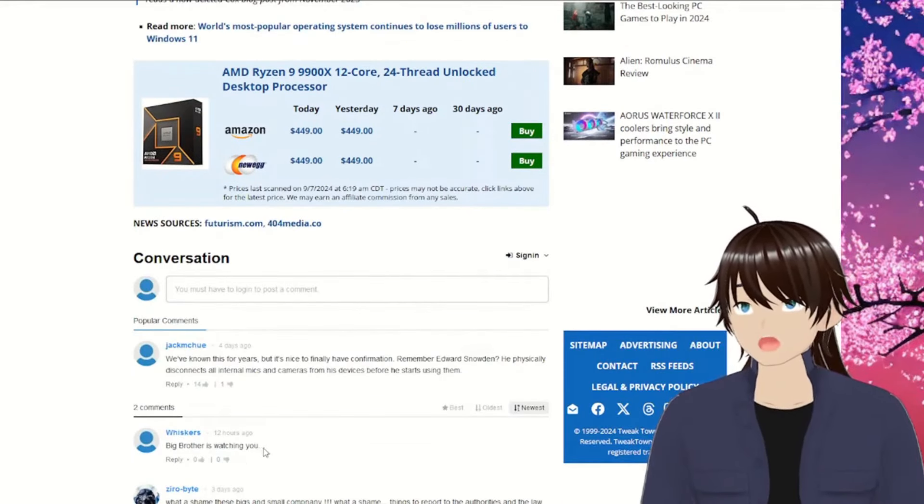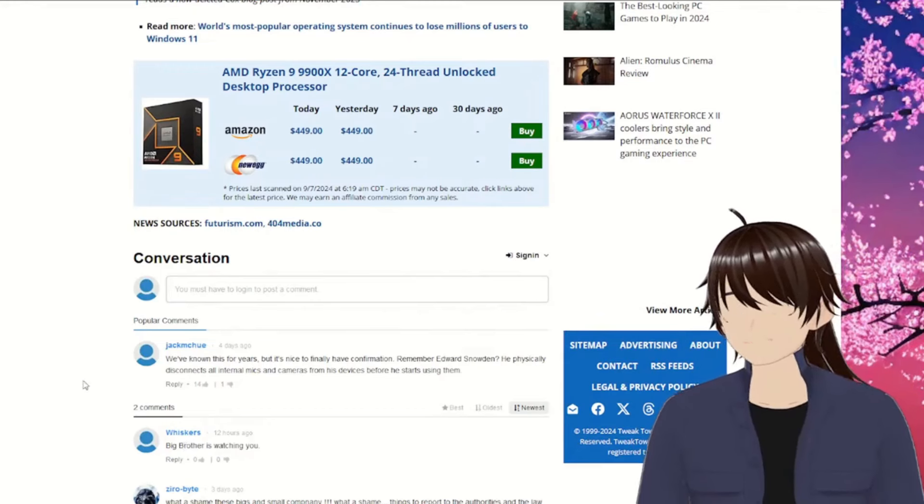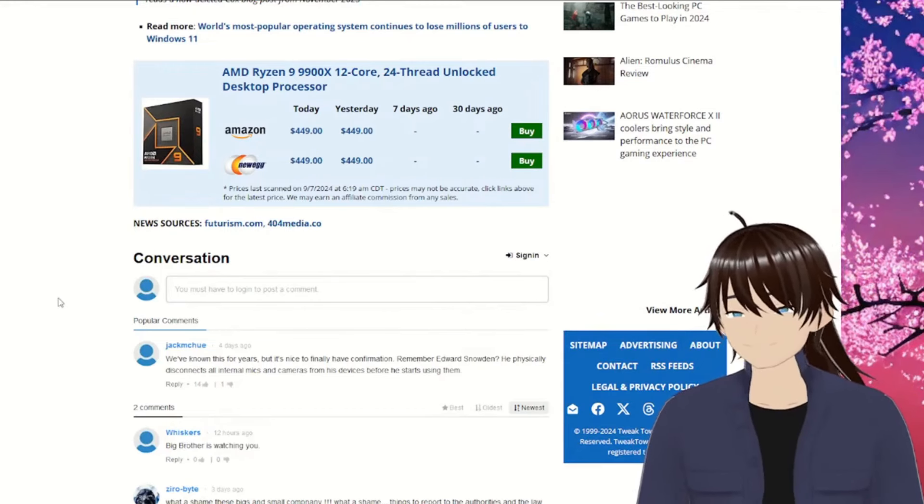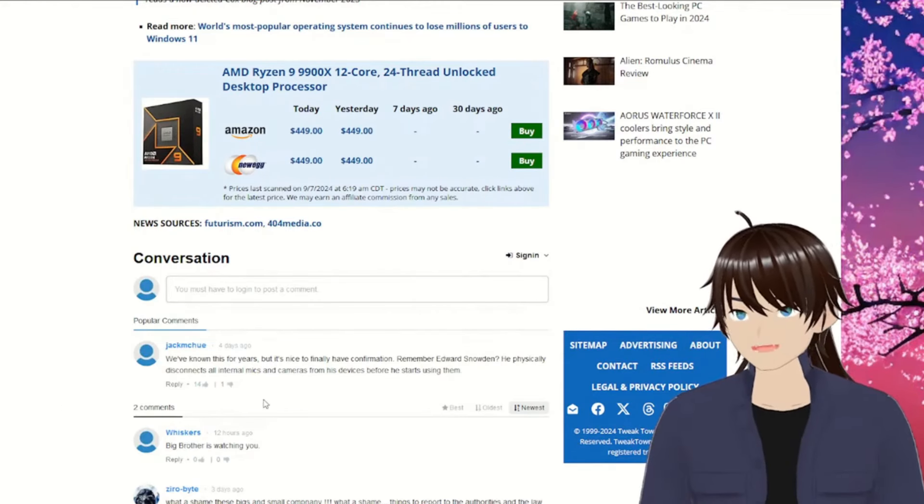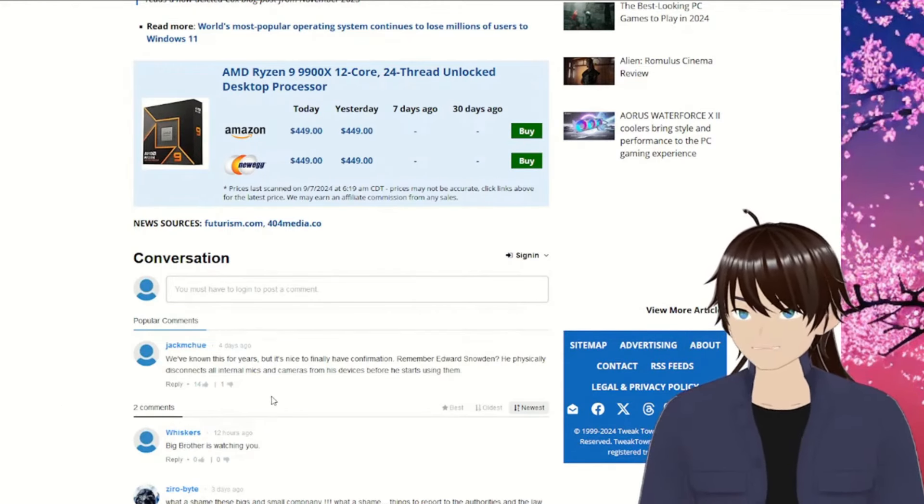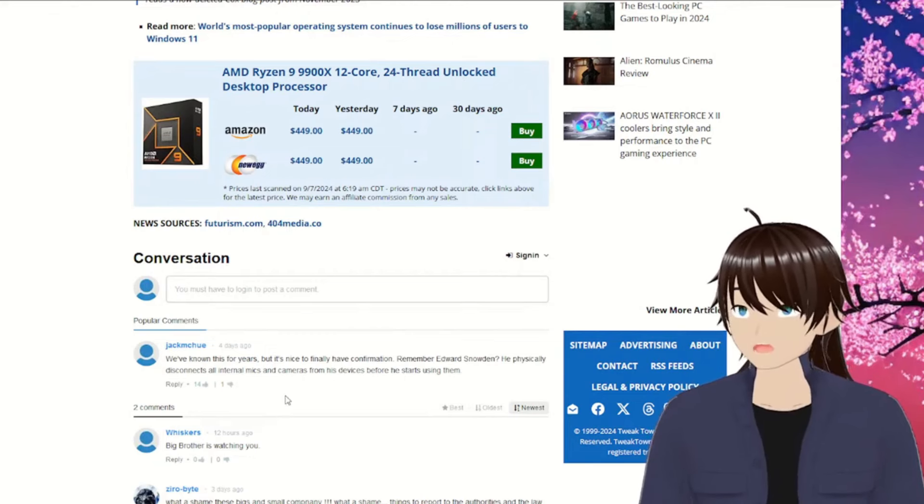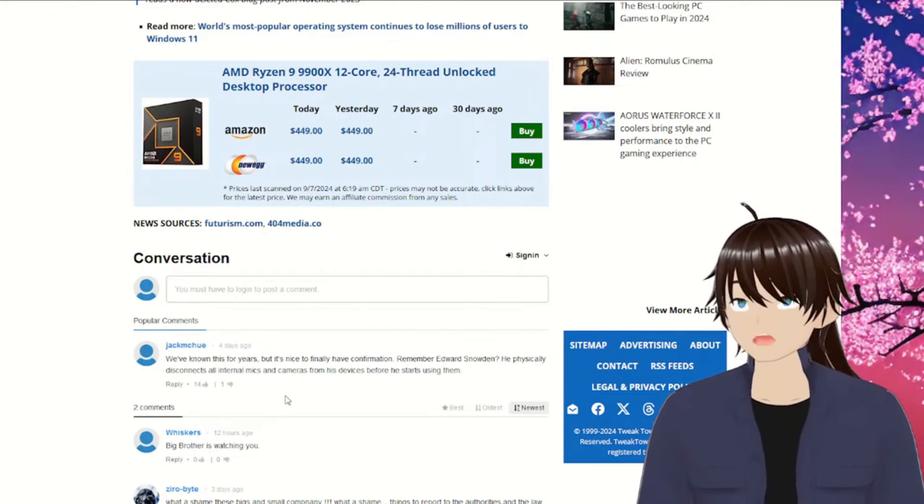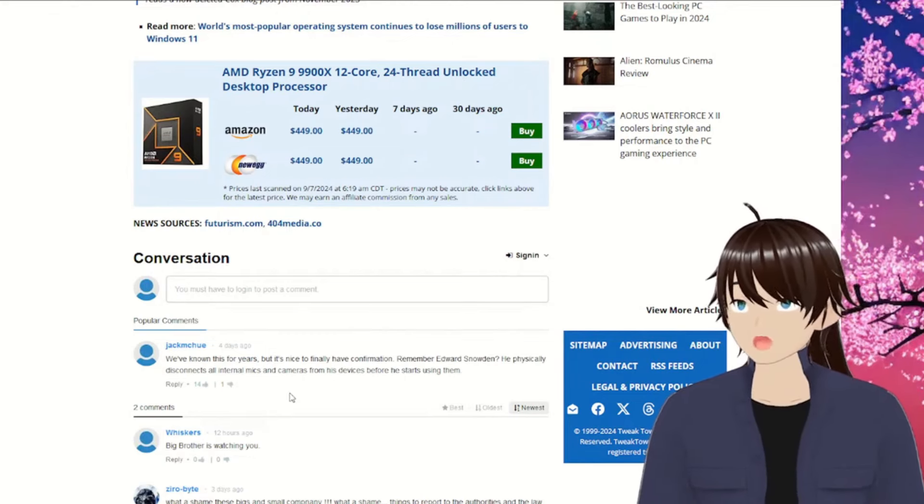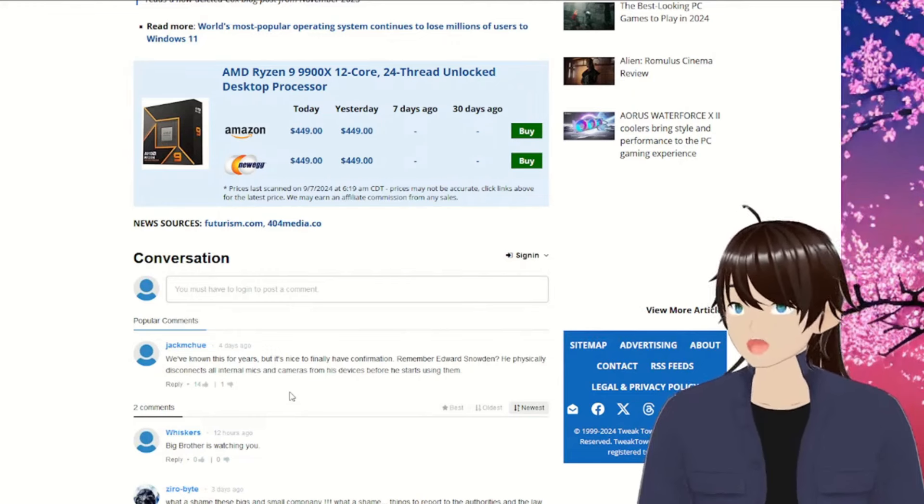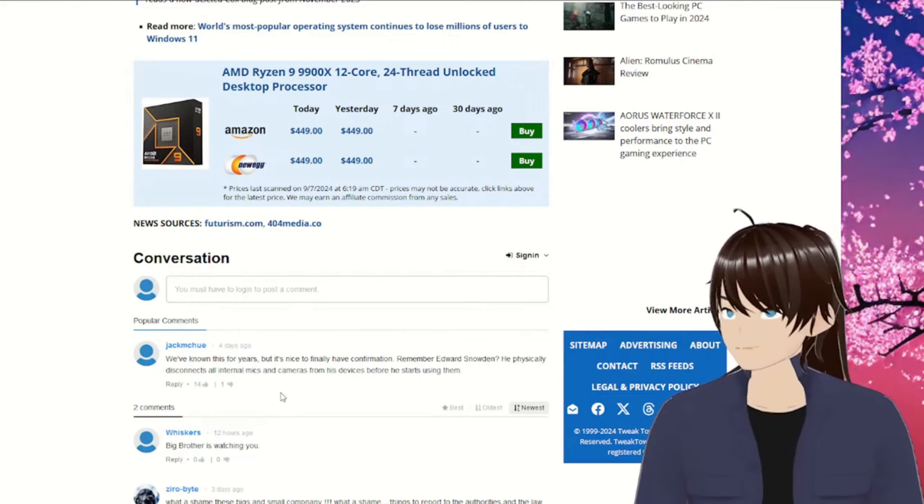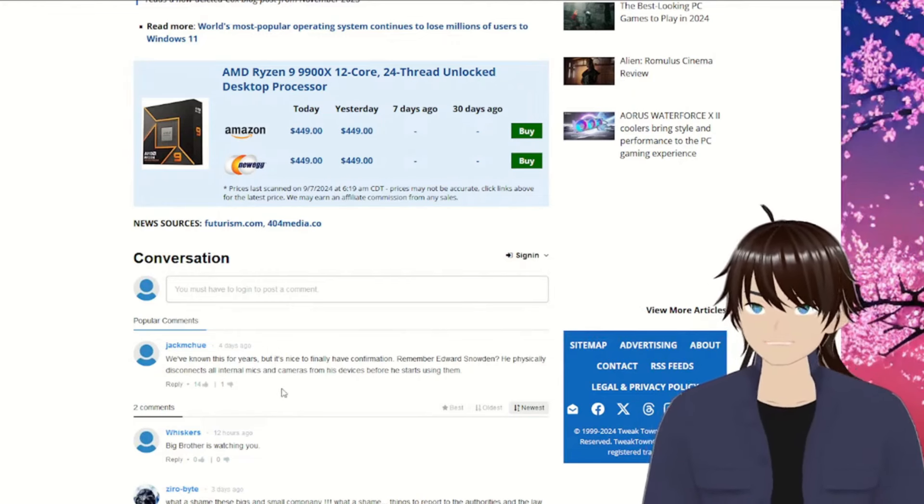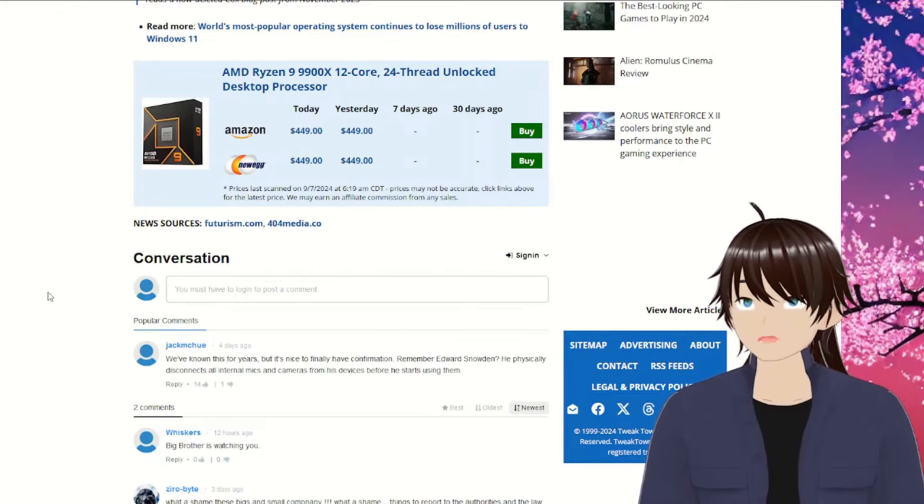Big brother's watching, whiskers my guy. We've known this for years, but it's nice to finally have confirmation. Remember Edward Snowden? He physically disconnects all internal mics and cameras from his devices before he starts using them.